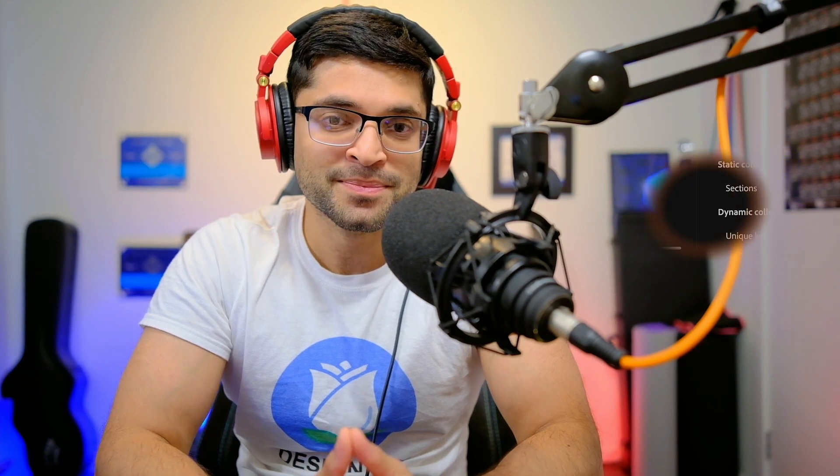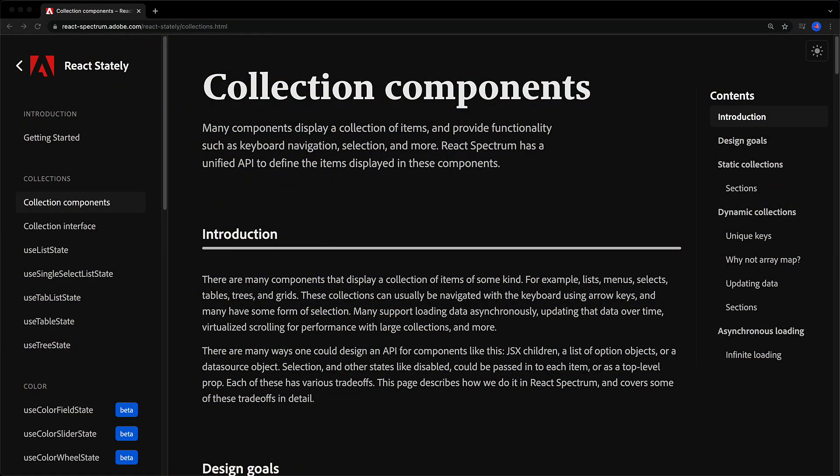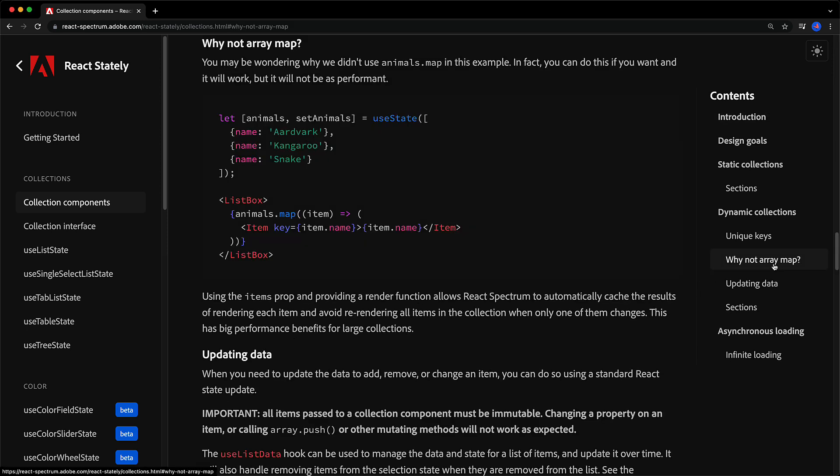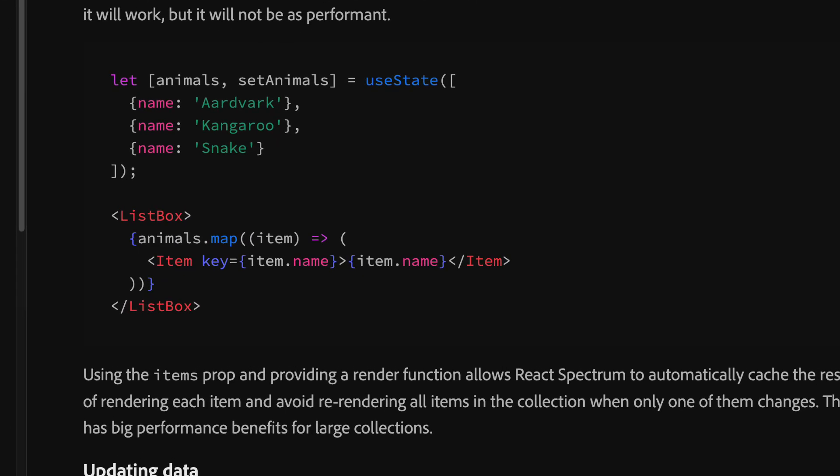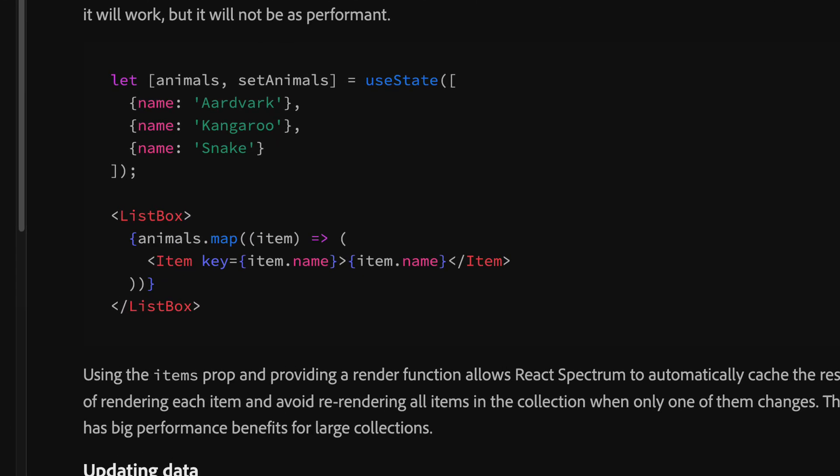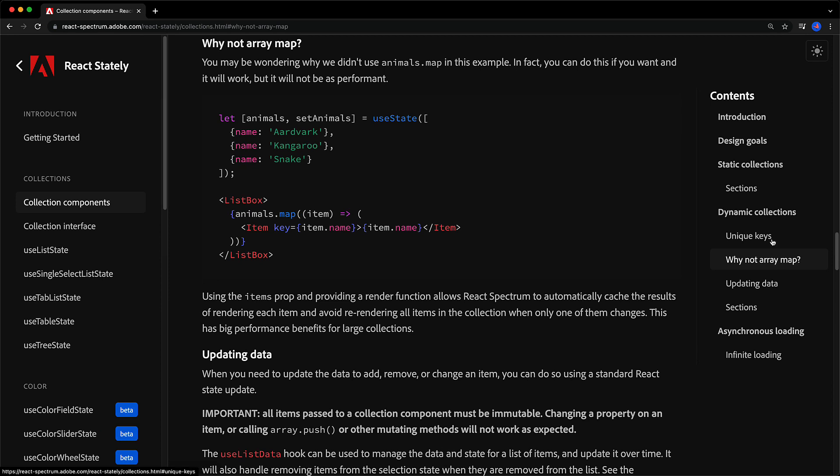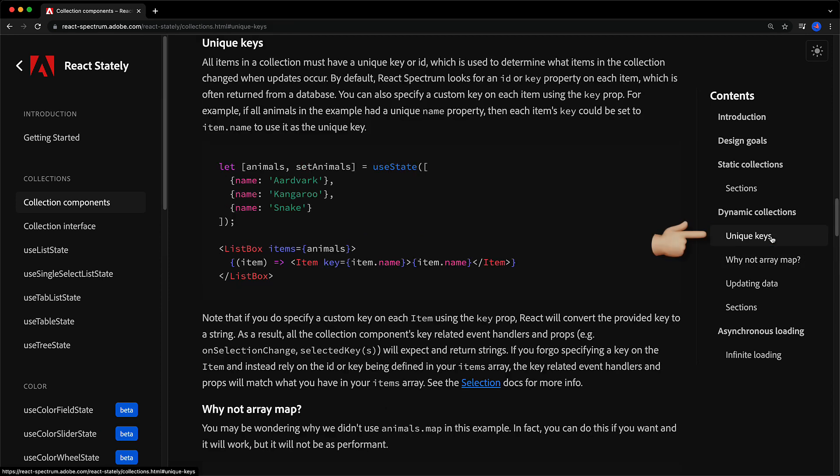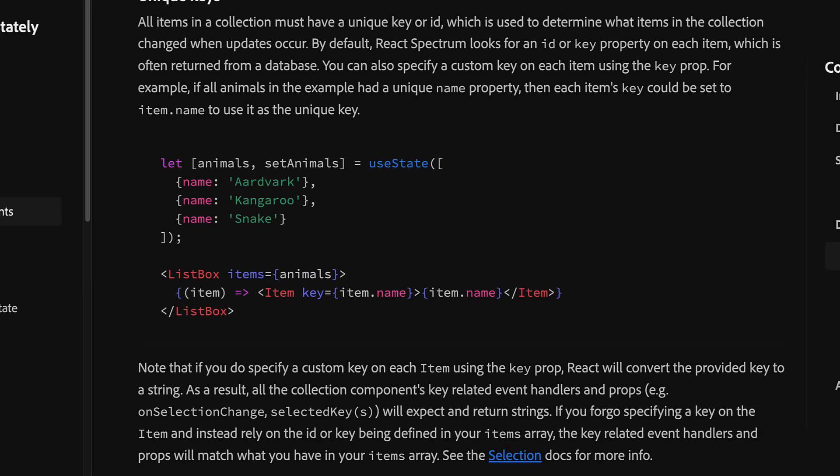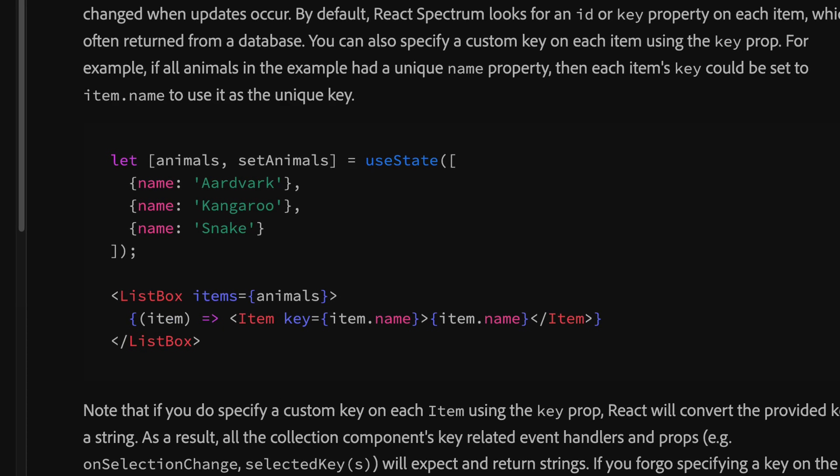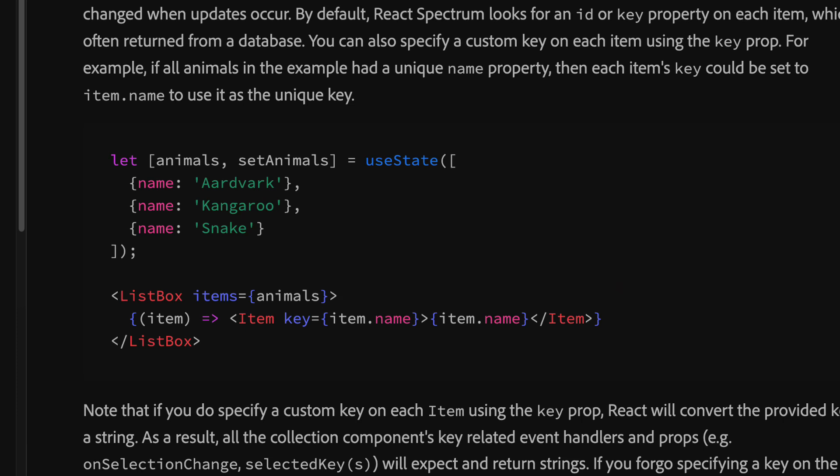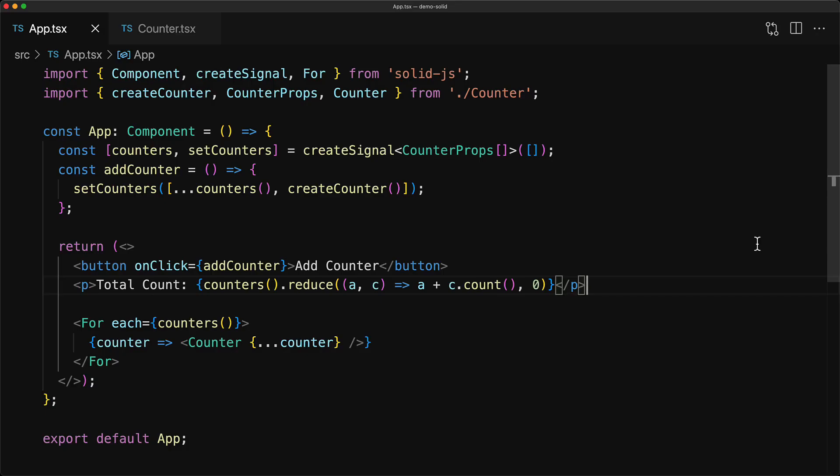Let's look at a real world example from React Spectrum, which is Adobe's design system. Within the React Spectrum docs, there is a section that is dedicated to collection components, and over here you can see the mention of why not use array.map. For example, within the listbox component, you could use animals.map to list the individual items. However, this will not perform quite as nice as using the built-in listbox items, which is something that React Spectrum provides. This listbox items API as well as the render function is very similar to the For each render function that we just saw within SolidJS.